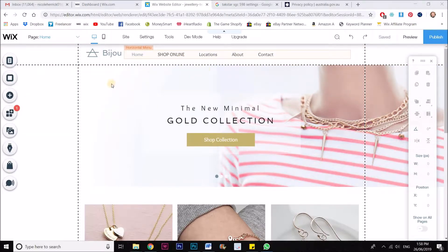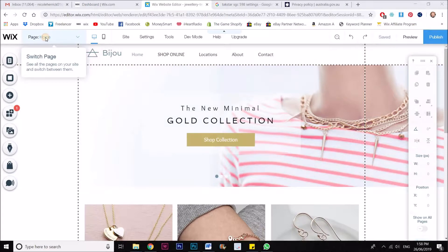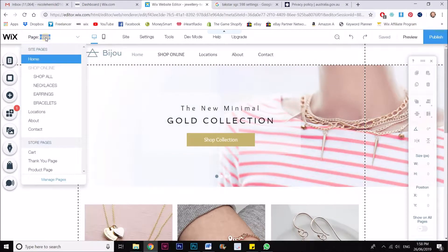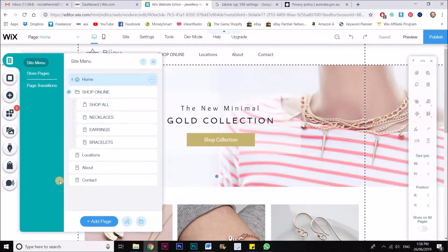So what I'm going to do is go up to my pages drop down panel here and I'm going to click on manage pages.